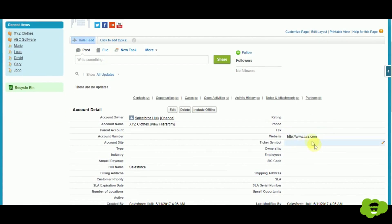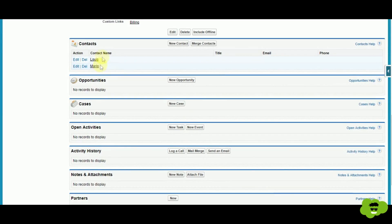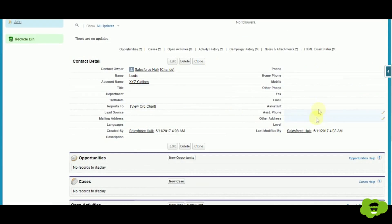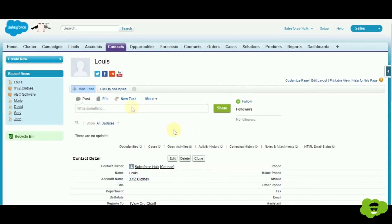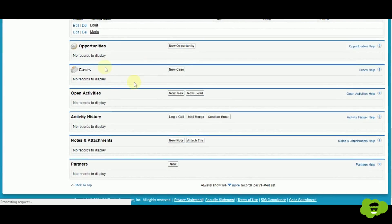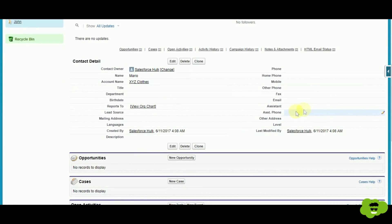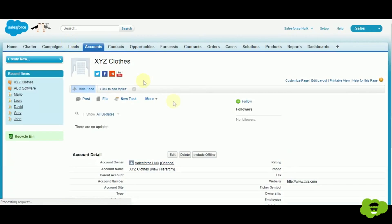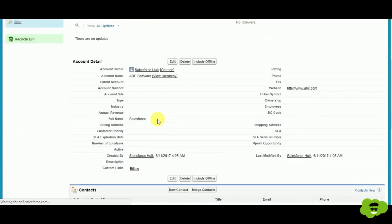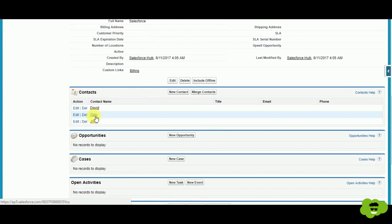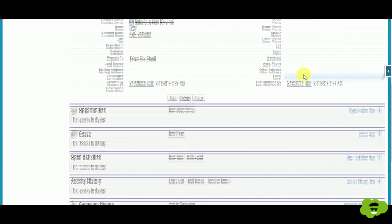XYZ Clothes has website xyz.com, and two contacts — Louis and Mario — work there. Looking at Louis's contact record, there is no website field visible. What we want is to show the account's website field on this contact record, and the same for Mario's record, displaying www.xyz.com.